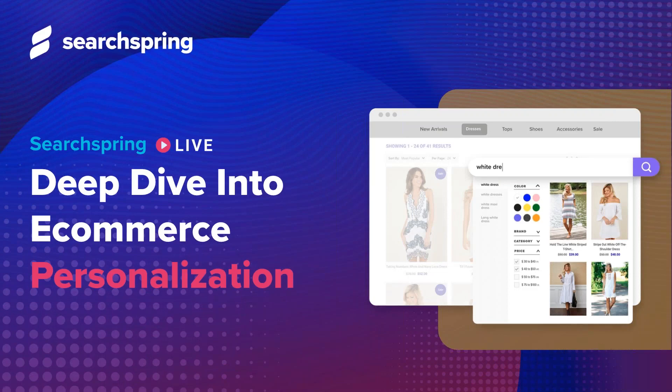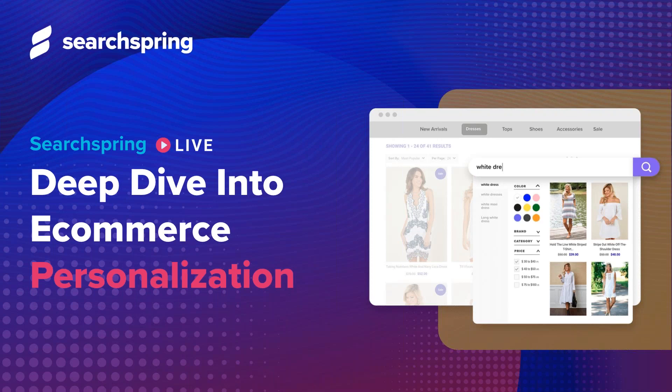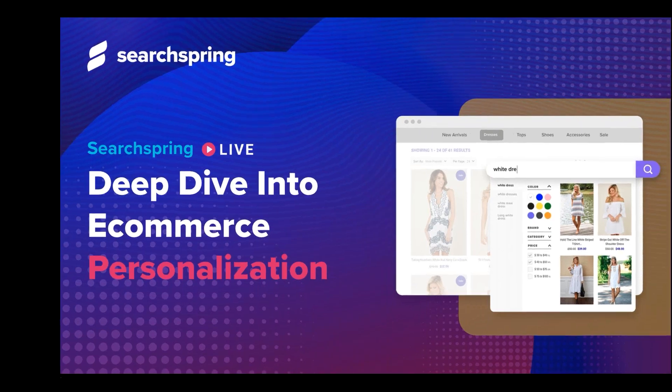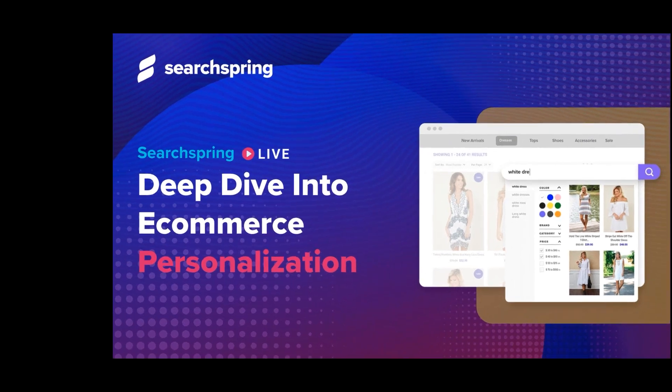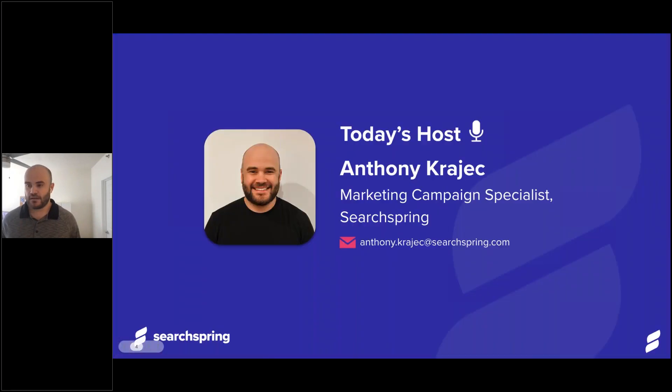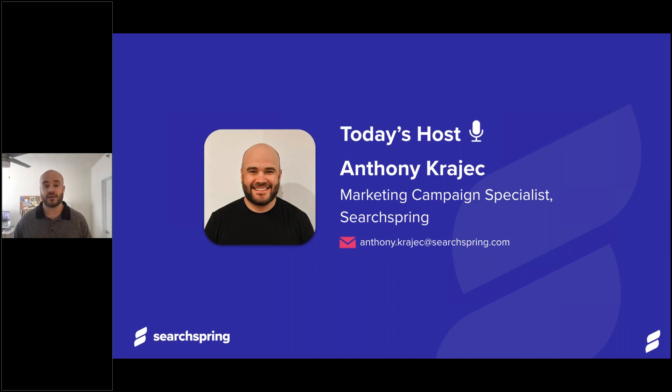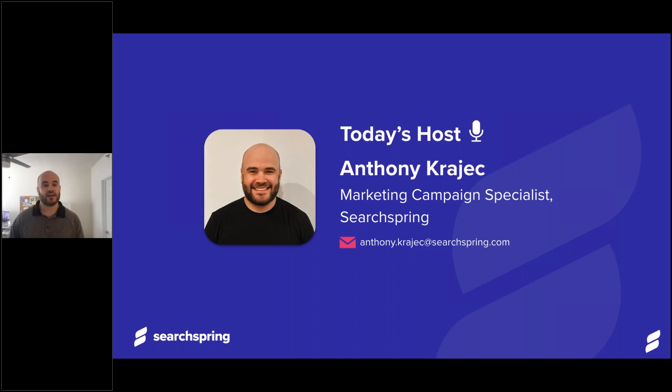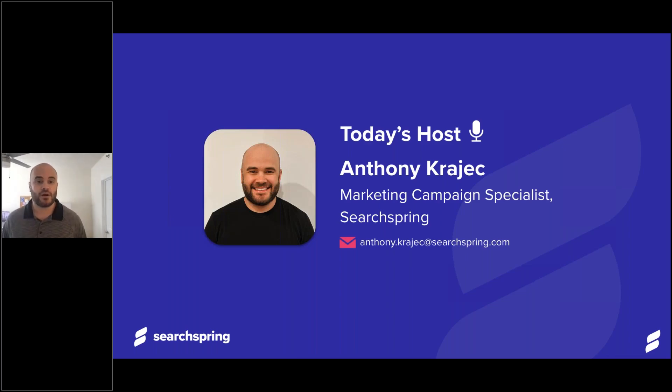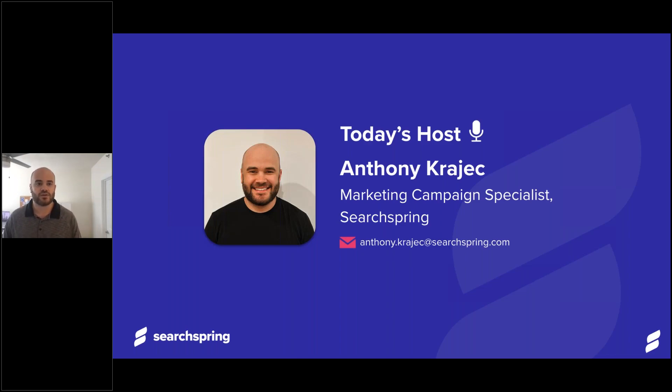Hi everyone and welcome to today's webinar. Thanks for joining us for our final session of the SearchSpring live series. Today we are going to take a deep dive into all things personalization. I am your host for today's webinar. My name is Anthony Krajak. I am a marketing campaign specialist here at SearchSpring. I've also included my email on the slide as you can see. If at the conclusion of today's webinar there's a question that you have, please feel free to send it over to me and I will get you an answer as fast as possible.